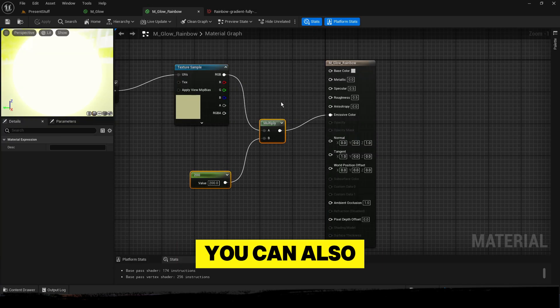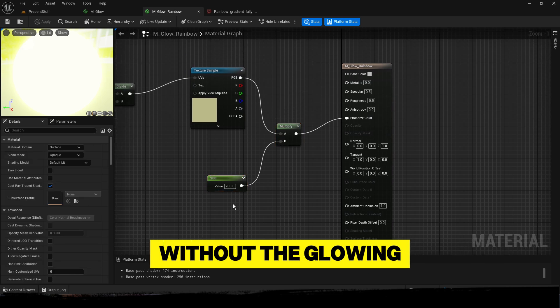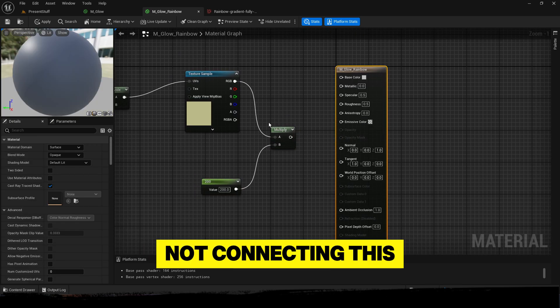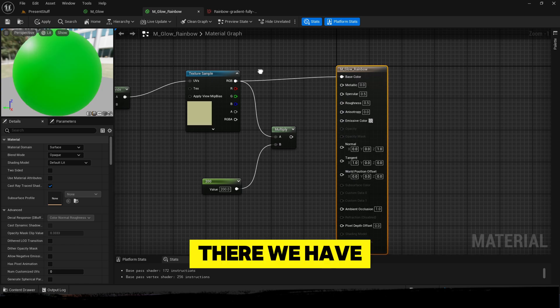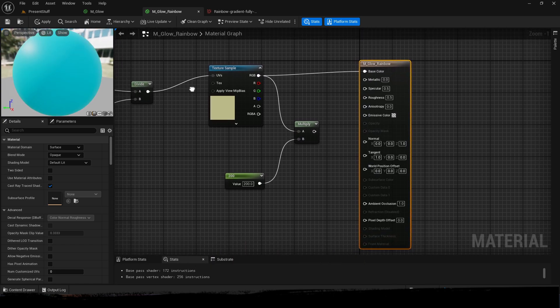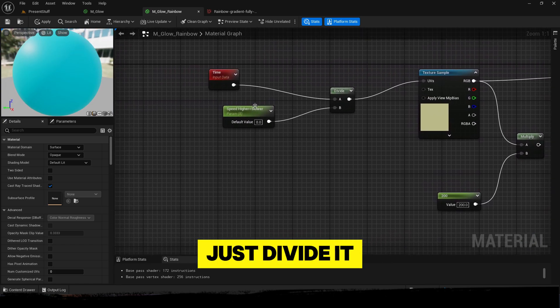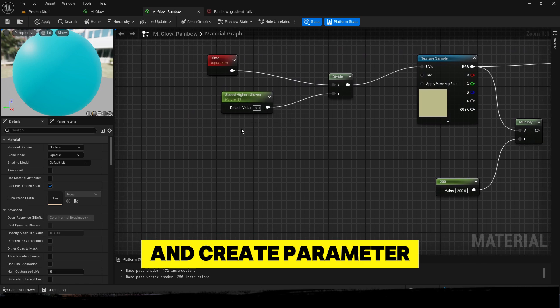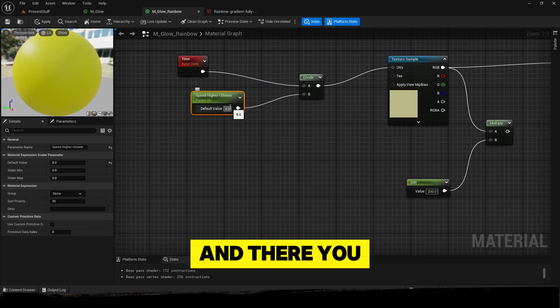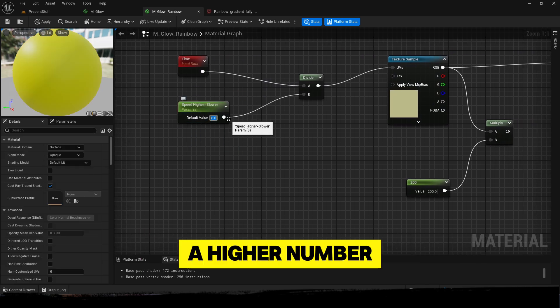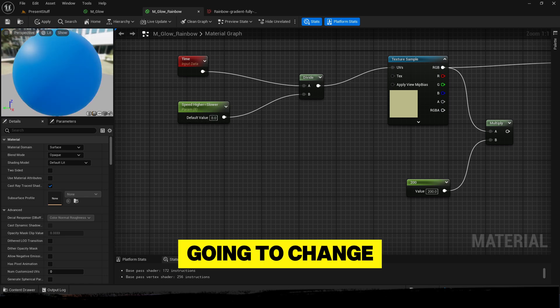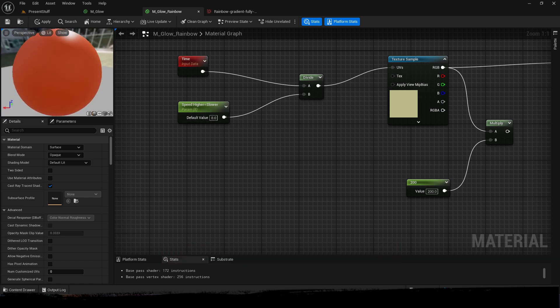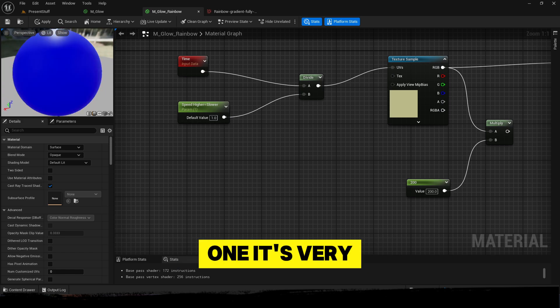You can also make a rainbow without the glowing just by not connecting this. There we have it - it's a rainbow effect. Just divide it and create a parameter again, and there you can change the speed. A higher number means it is going to change the colors slower. See, we're going to switch it to 1 - it's very fast.